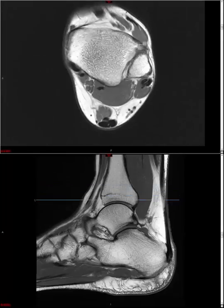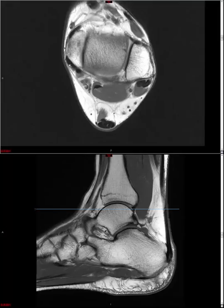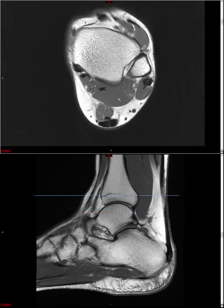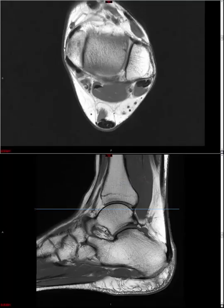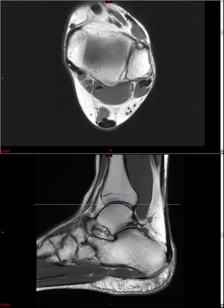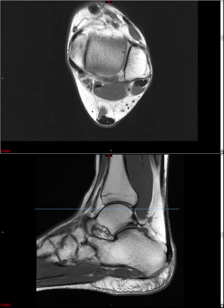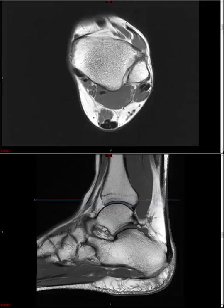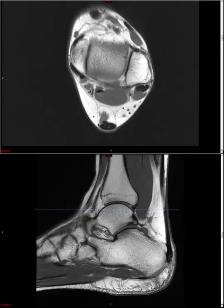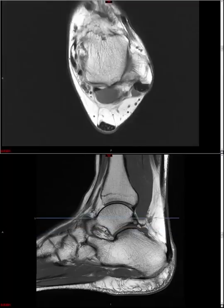Let's now look at the deep posterior tendons, which include the tibialis posterior, flexor digitorum longus, and flexor hallucis longus tendons. To remember the order, we use the mnemonic Tom, Dick, and Harry — and we can extend it to Tom, Dick, and Very Nervous Harry, where 'and very nervous' corresponds to the tibial neurovascular bundle. We use the axial sequence to look at these tendons; like other tendons, they should be homogenous low signal. It's important to become comfortable with the relative sizes: tibialis posterior should be twice as big as flexor digitorum longus.